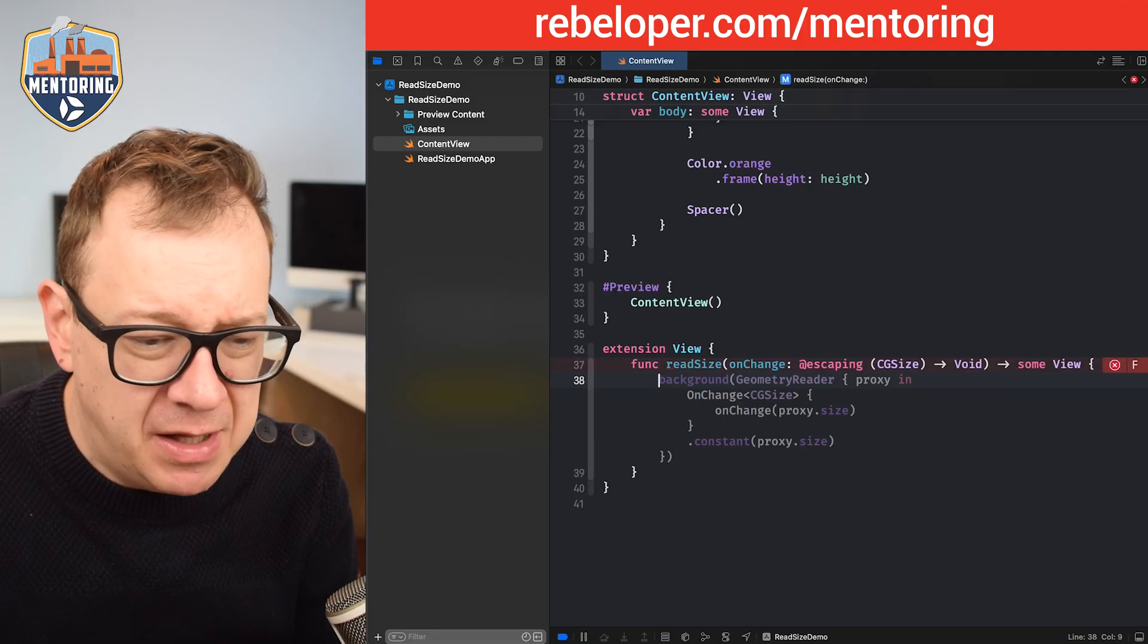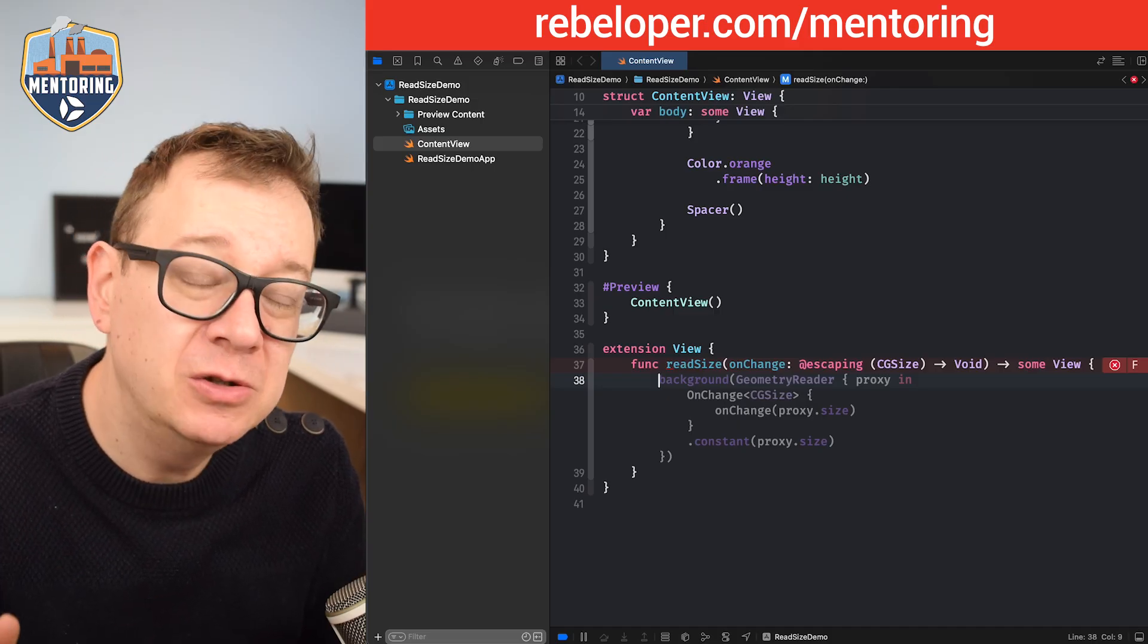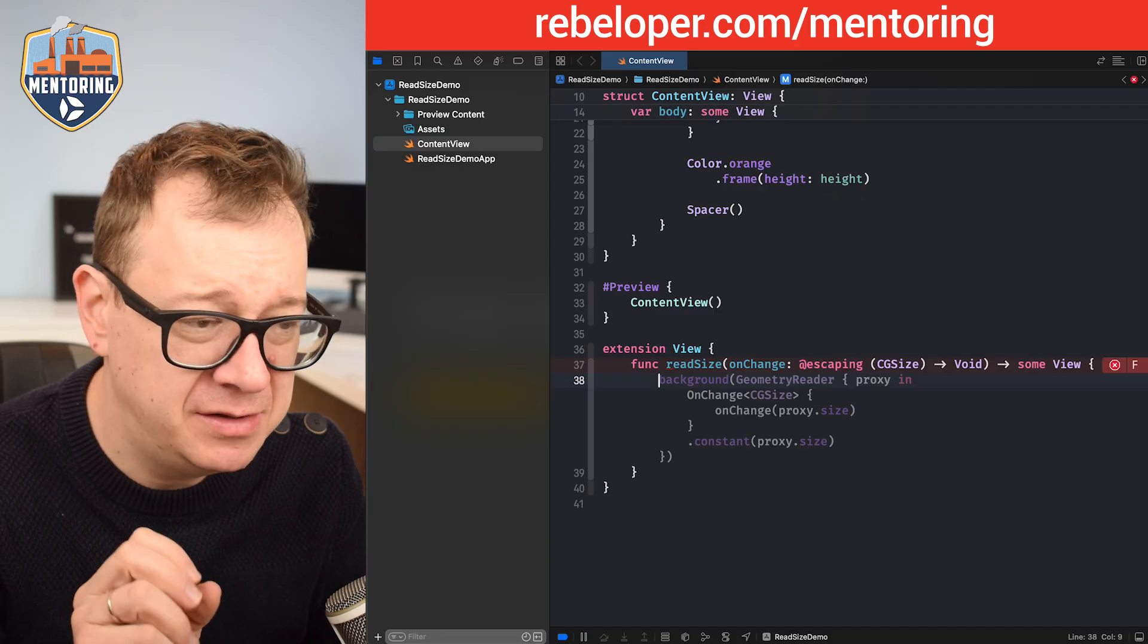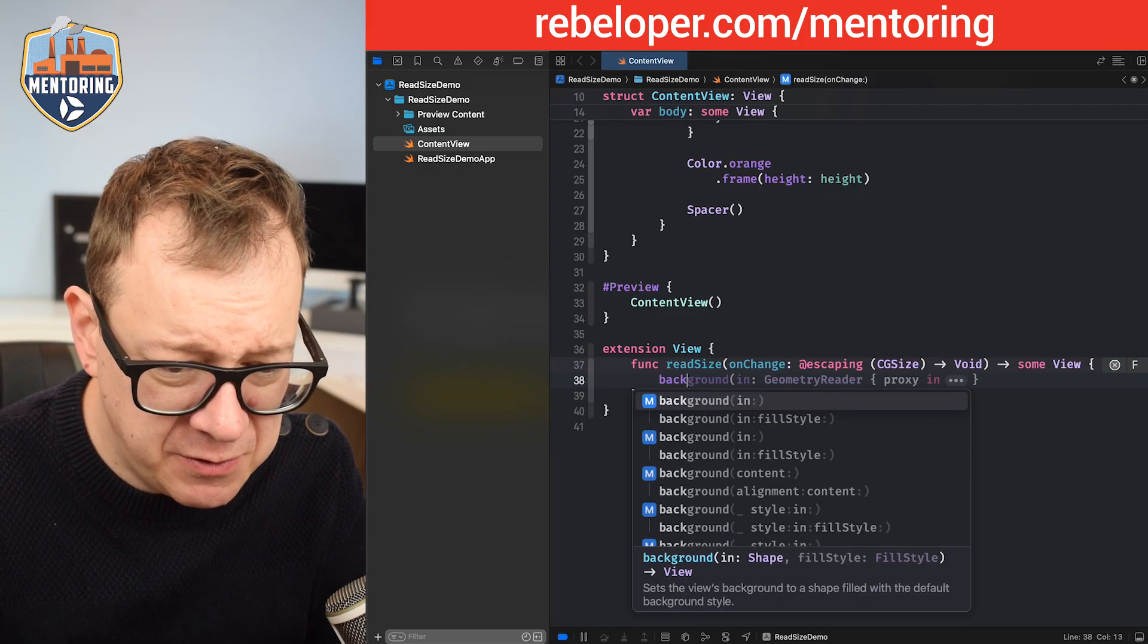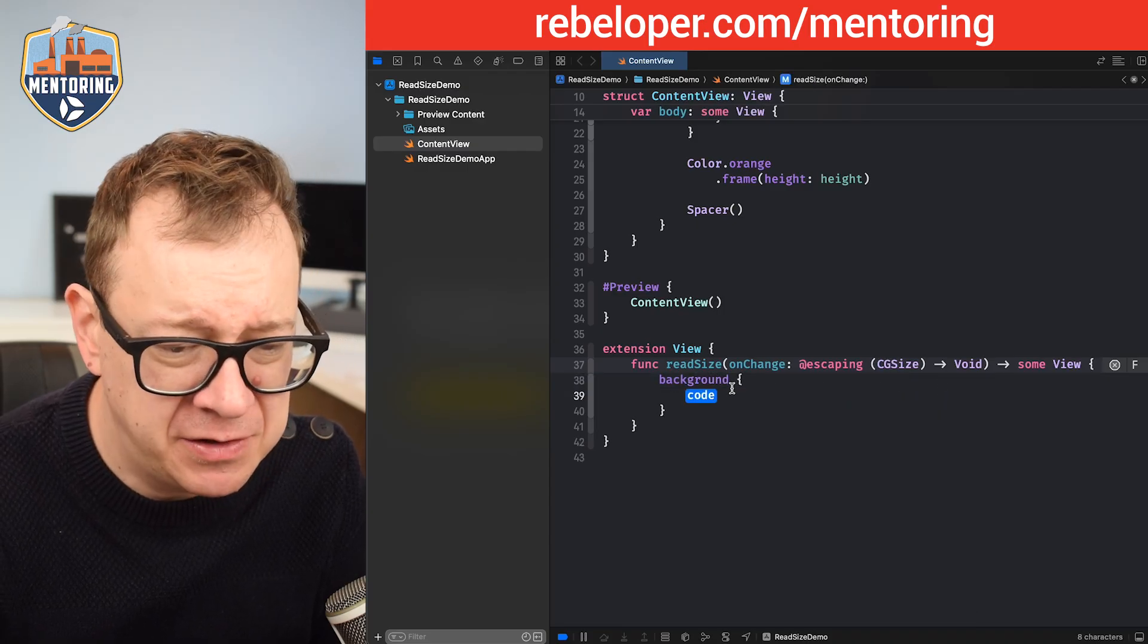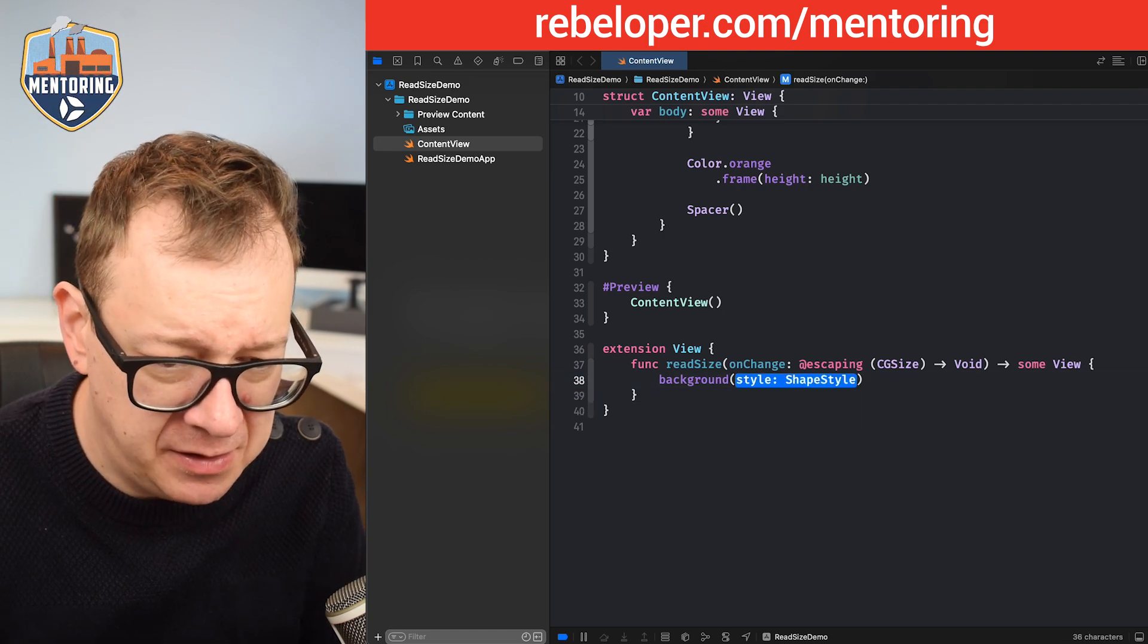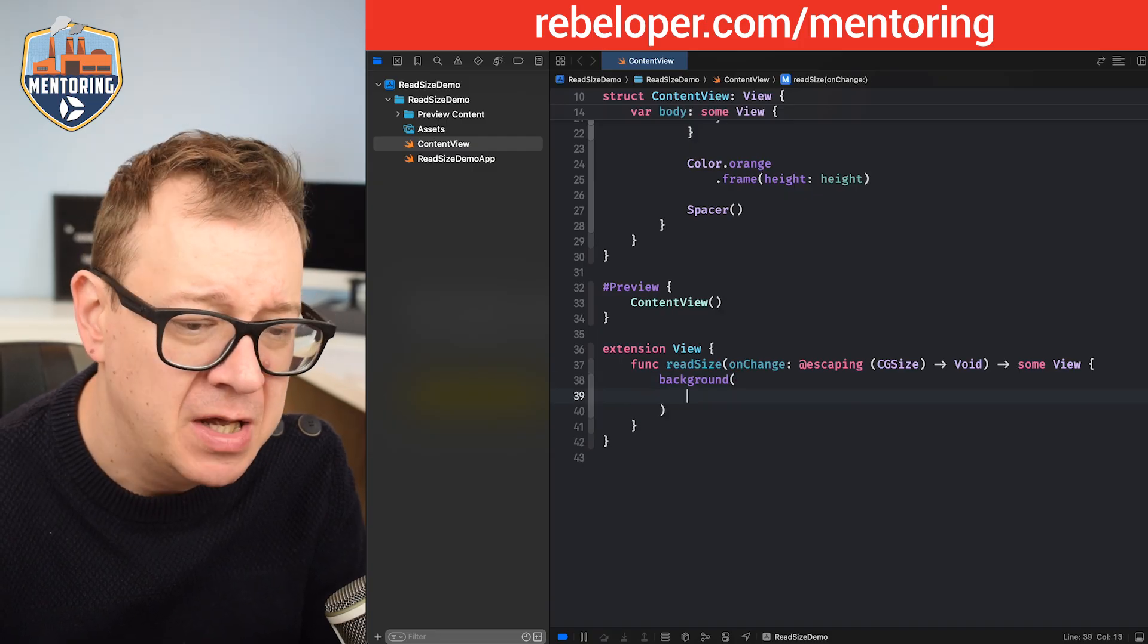Because this is an extension of the view, this will return some view. We are going to use the background, and yes, we are going to use the one with the content. Let's just add a new line right over there.